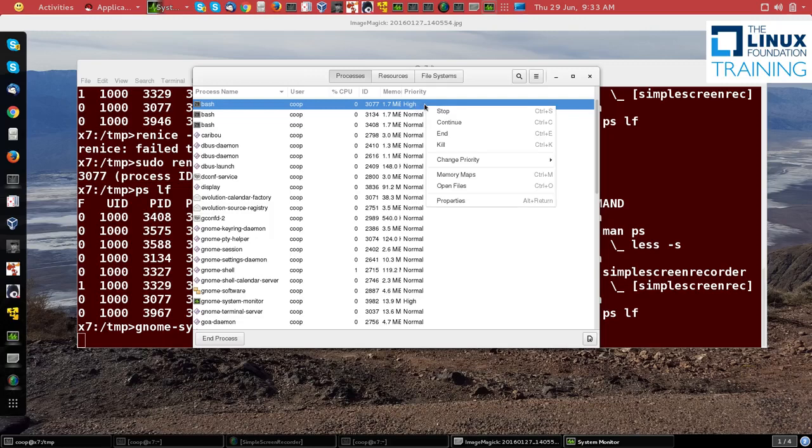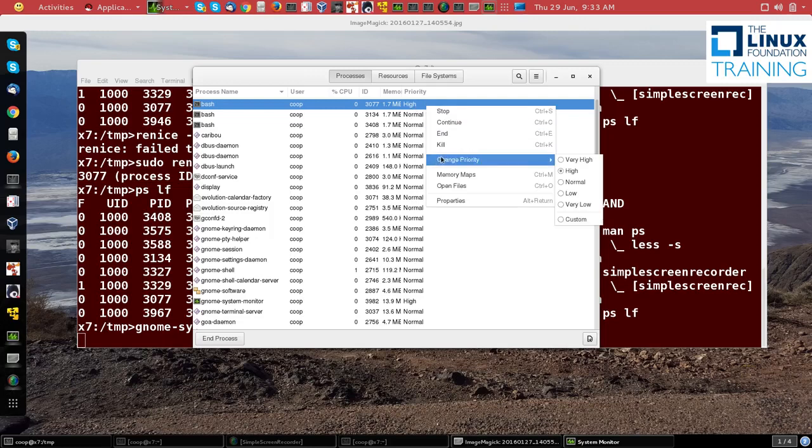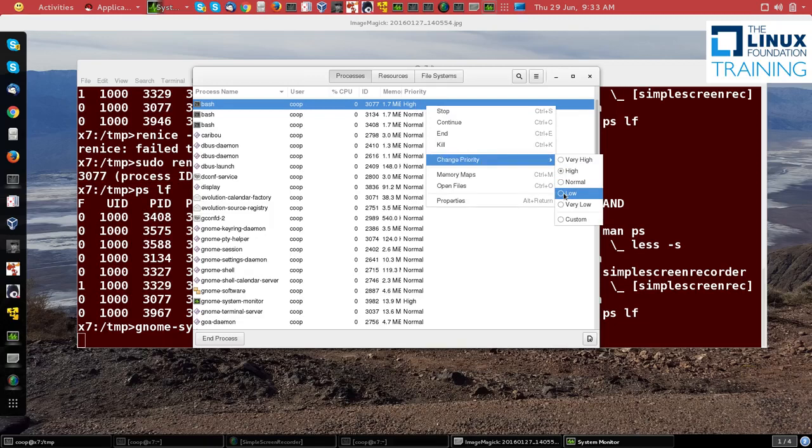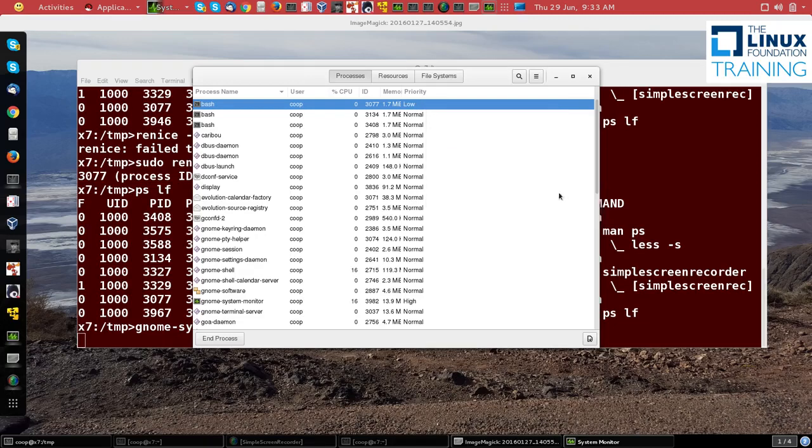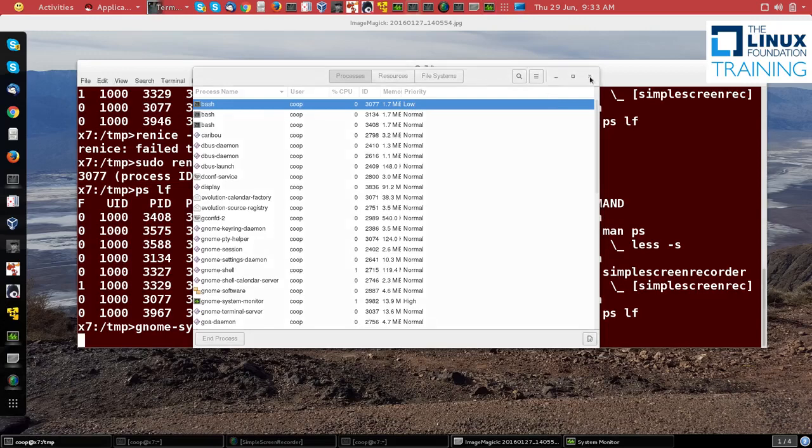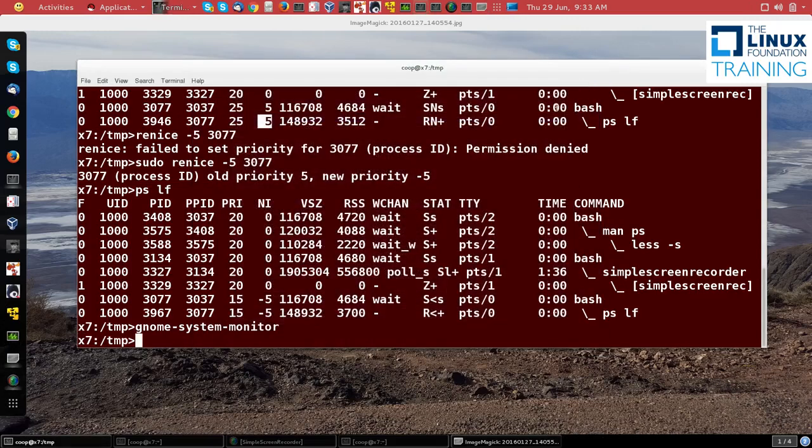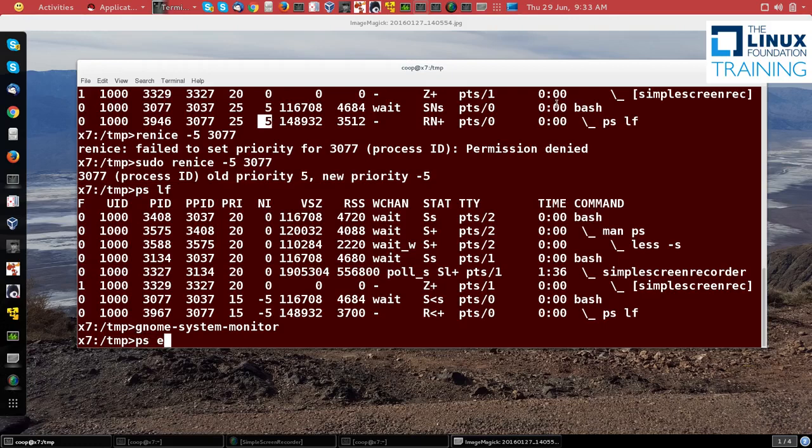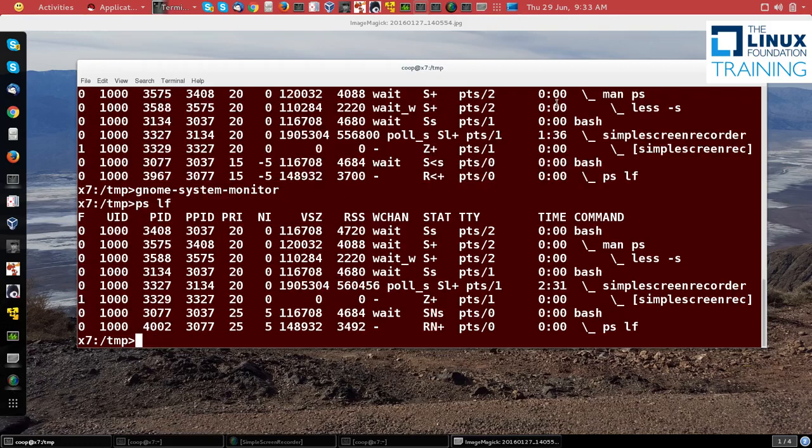I can right-click on there and go to Change Priority, and I can just say Low. Now you see that it's low. If I exit the graphical utility and look at the niceness again, you see now the niceness has come up to 5, so that means it's low priority again.